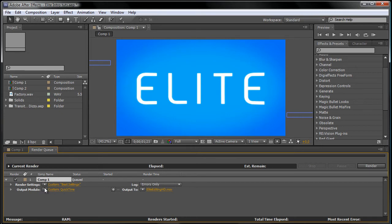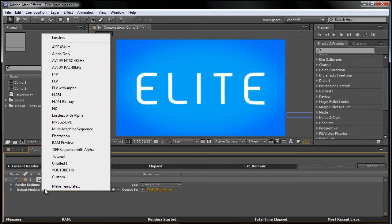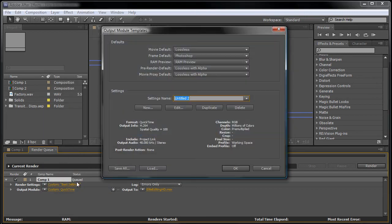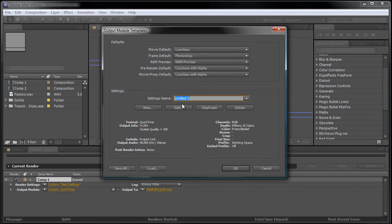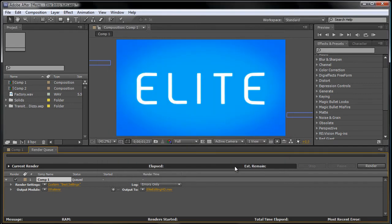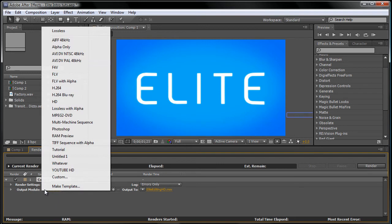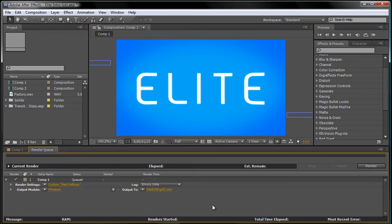What you want to do is click that drop down arrow and go make template and name it whatever and press OK. So every time you want to render, all you have to do is click on the drop down arrow and click on whatever and it's done.